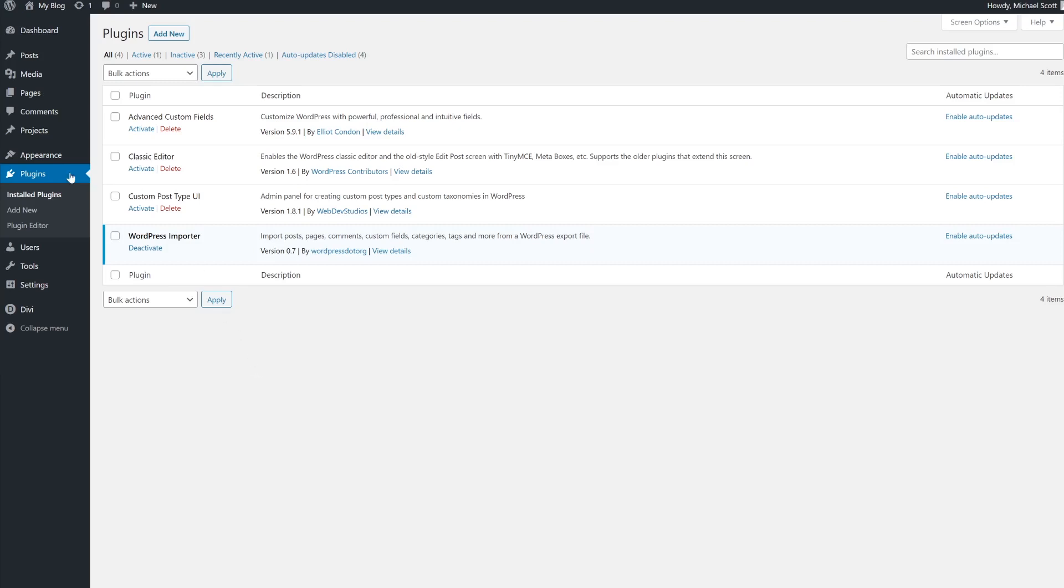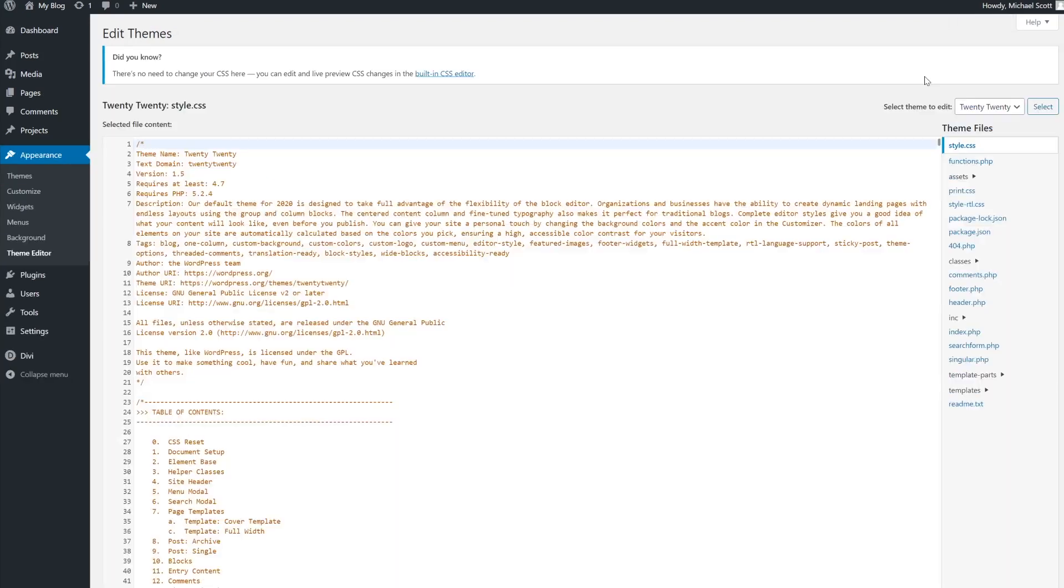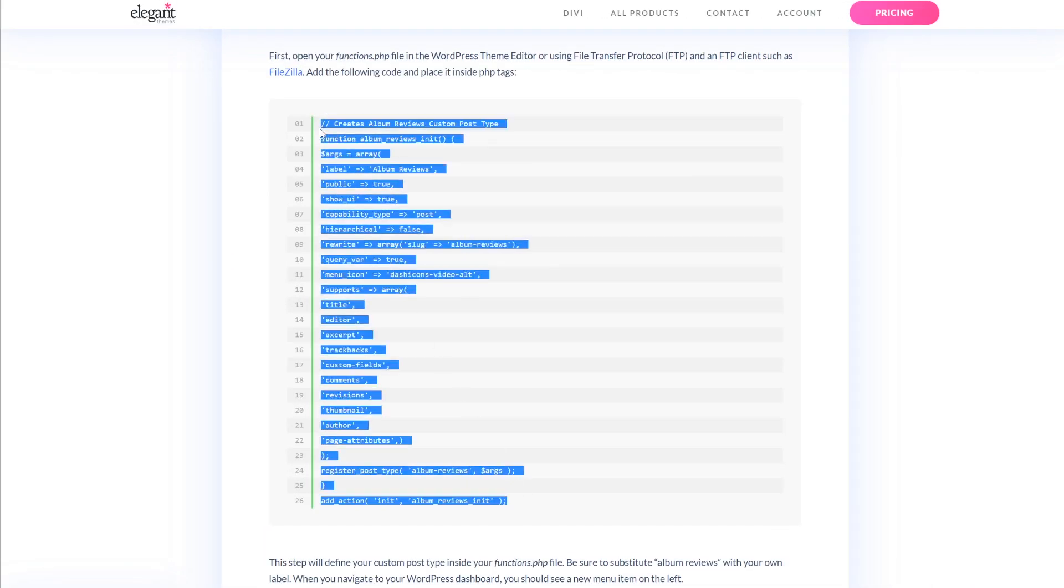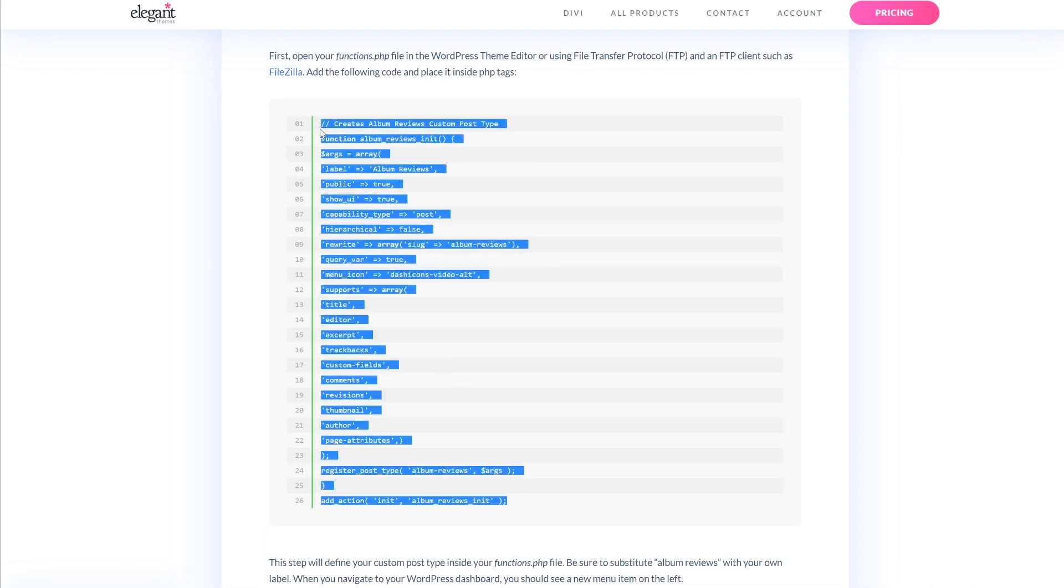First up, we're going to go over to appearance and theme editor. Then we're going to select functions.php. We're going to add the following code and place it within the php tags.